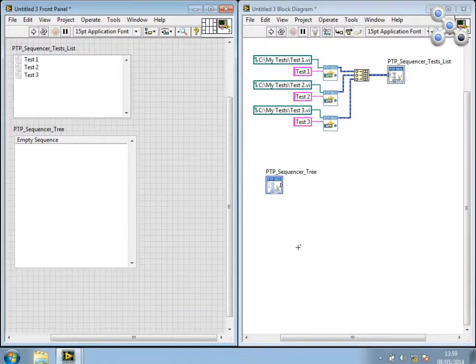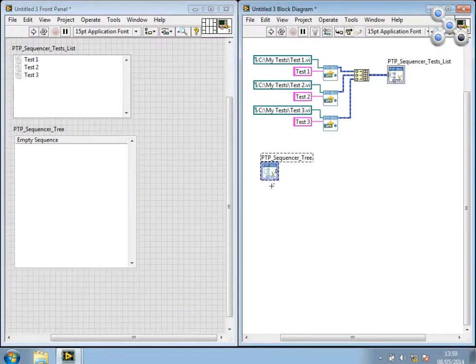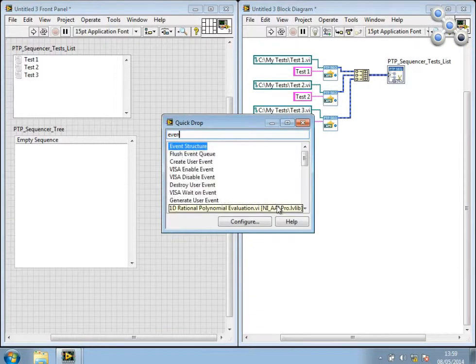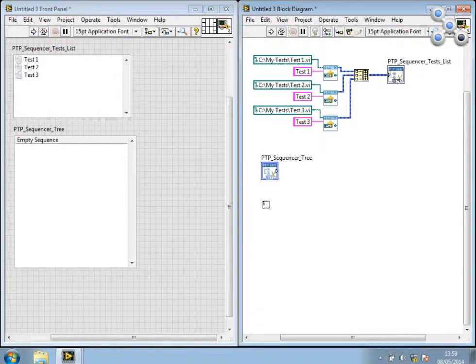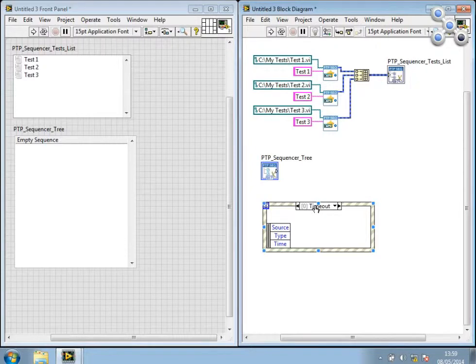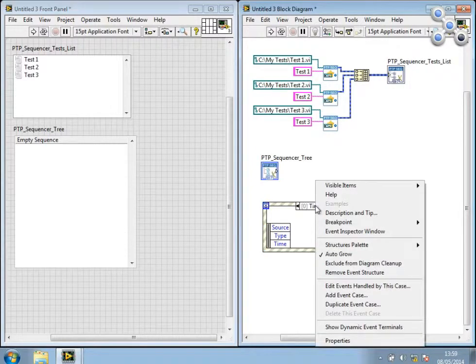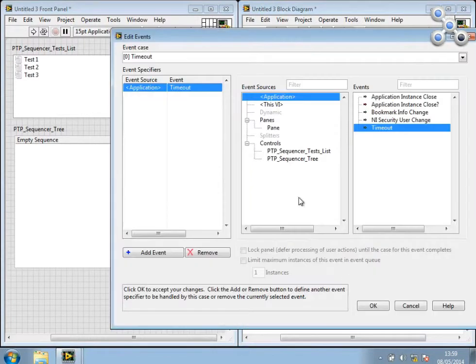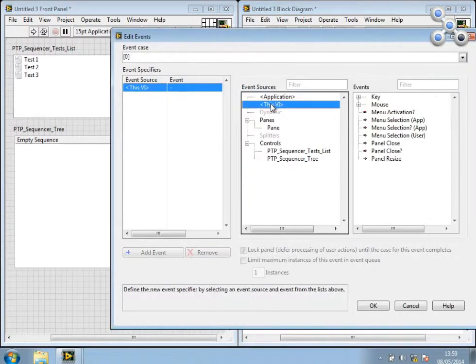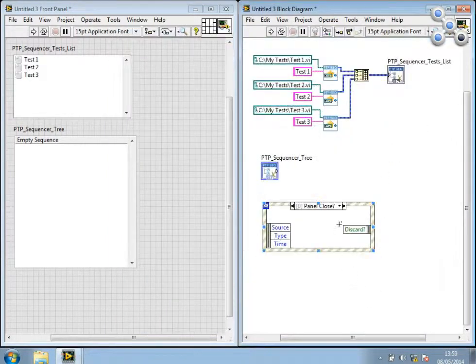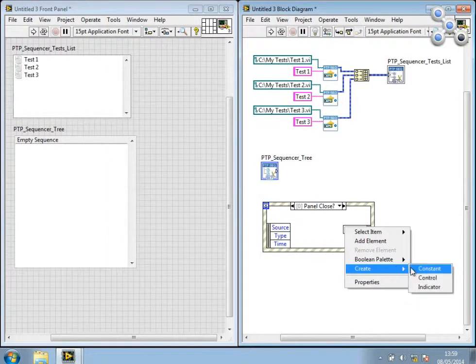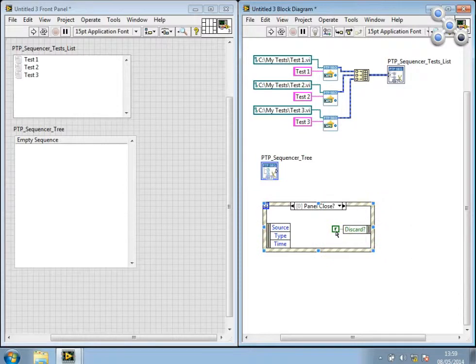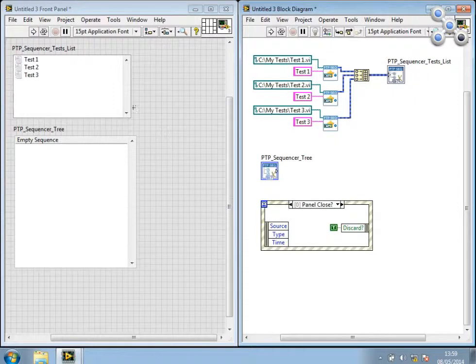Now if I run this VI as it is, it will exit immediately, so I need to cause it to wait. And the way I like to do that is with a little event structure configured to handle the panel close filter event. And I want to discard that so that the VI itself isn't dropped out of memory. And now I can go ahead and run this.